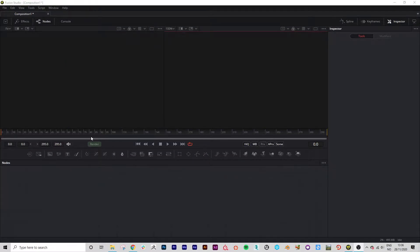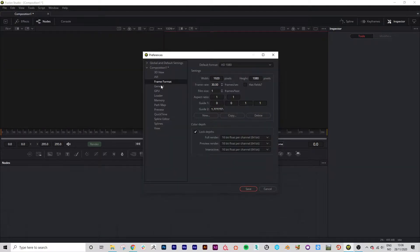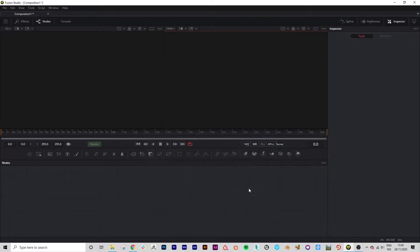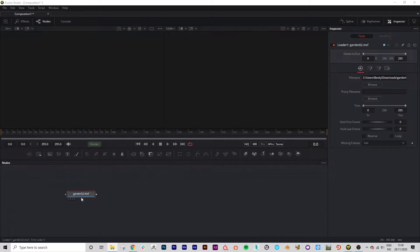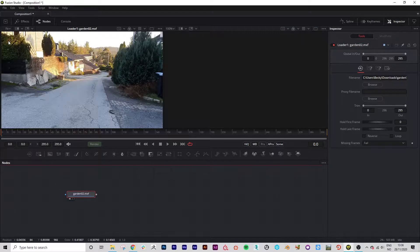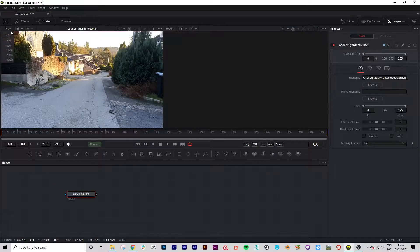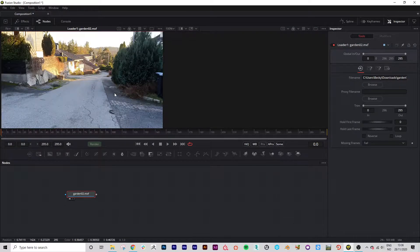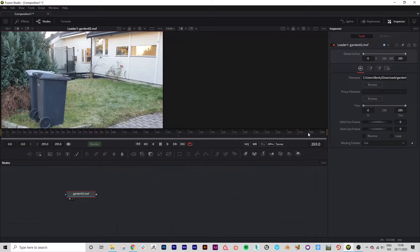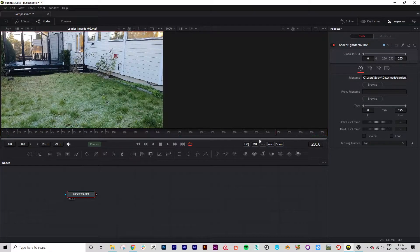We're going to bring in the footage. We're just going to quickly check in preferences that the frame format is set to 30 frames per second because that's what the footage is set at. We're going to drag in the footage from File Explorer and view it in the left viewport. We can click fit if it takes up too much space and now we can preview our footage in the timeline.